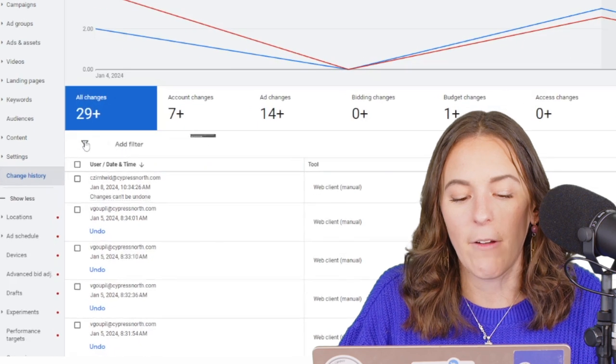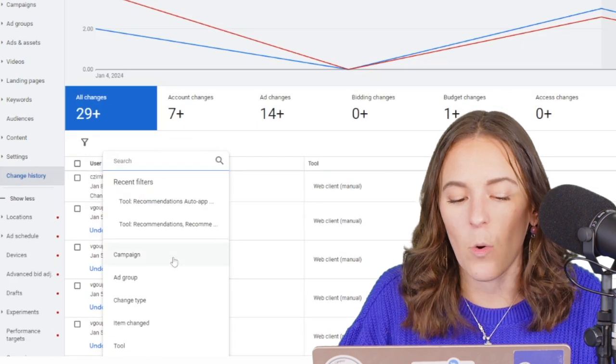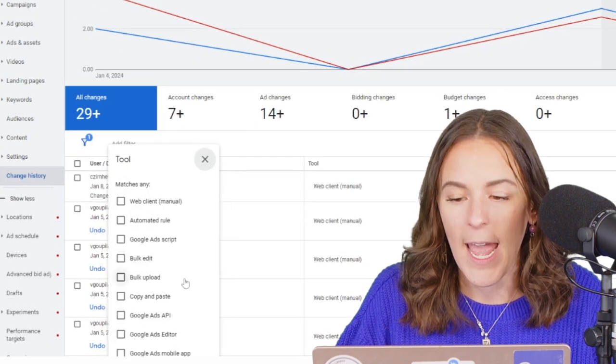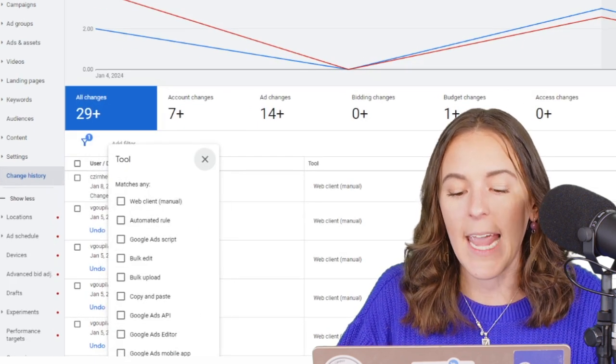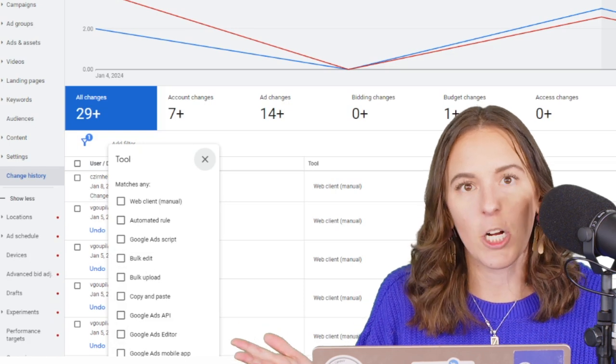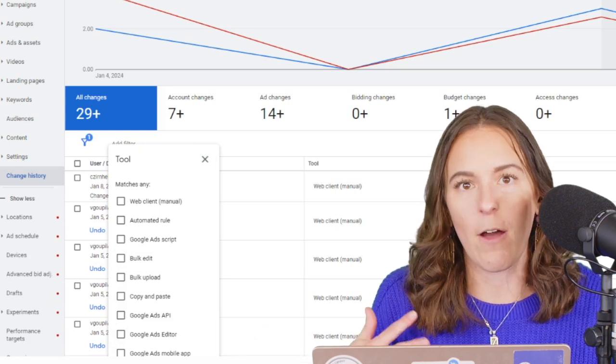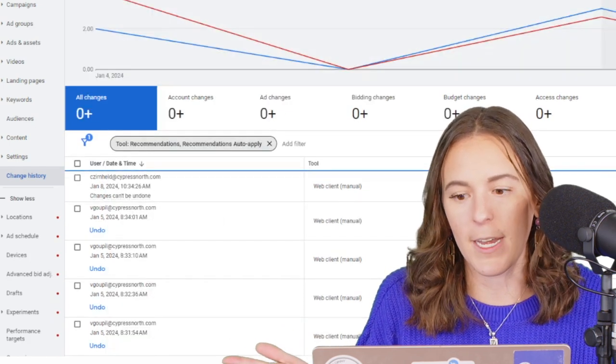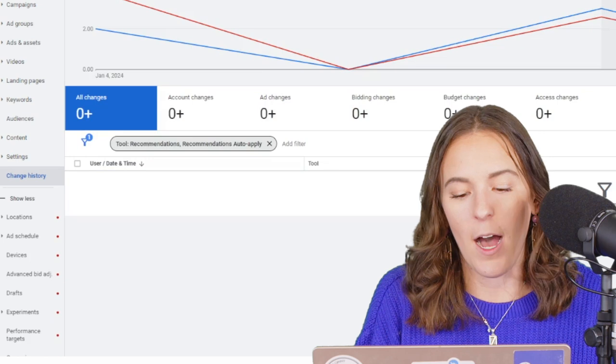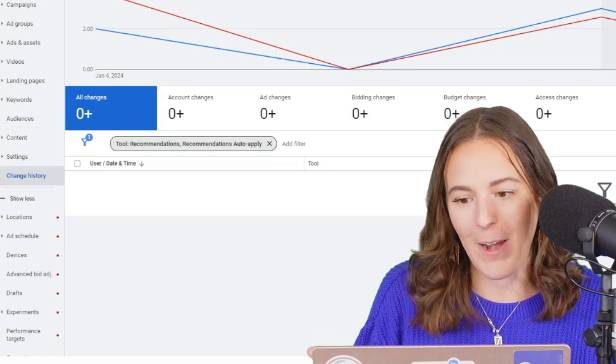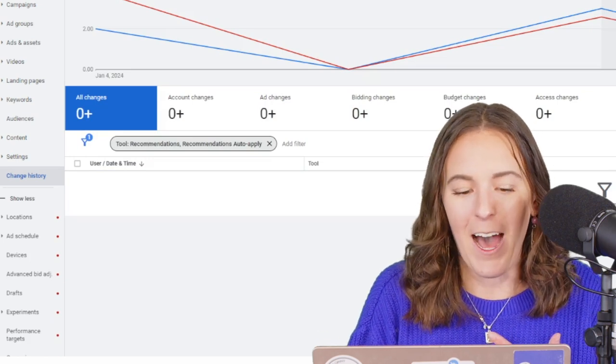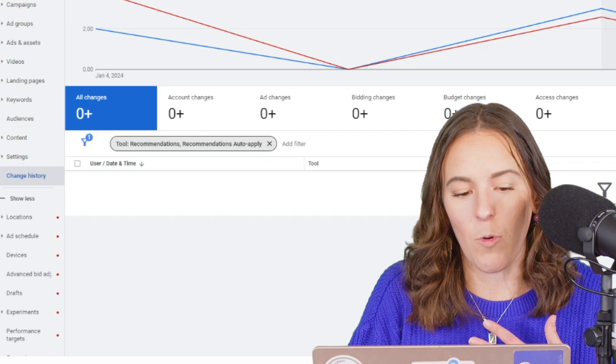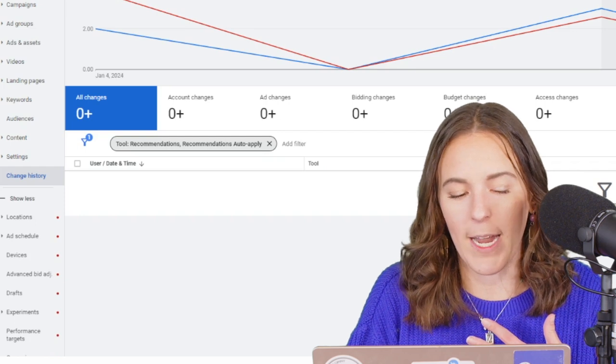And you can filter by recommendations or auto-applied recommendations and you'll be able to see anything, any change that occurred in the account that was the result of an auto-applied recommendation. As you can see here, we've opted out so we don't have any. But that's a nice little trick if you want to make sure you're undoing anything.